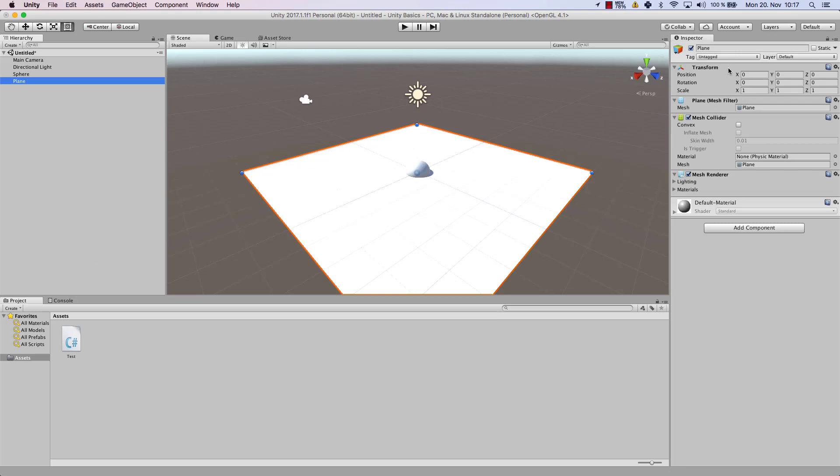As you can see, my plane has the transform position of 0, 0, 0 for the X, Y, and Z value. This transform component, as I told you in one of the earlier videos, is always there for each and every single object that you have within your game. And you can change it around here.